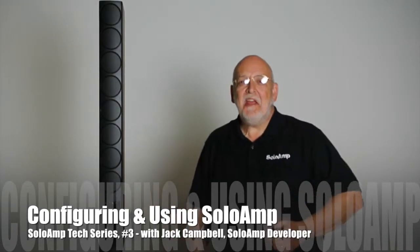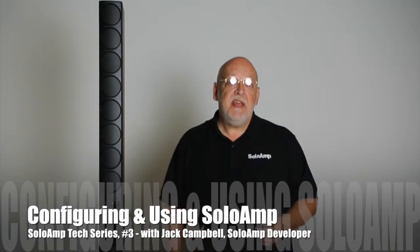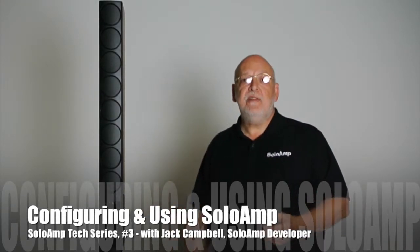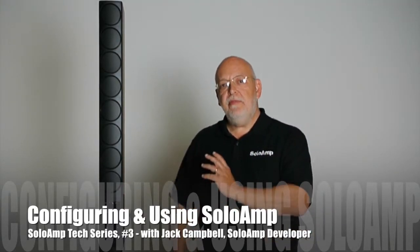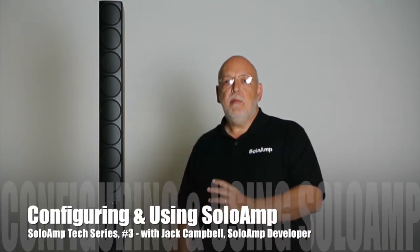Hi, this is Jack again, one of the founders of KickShark in Nashville, Tennessee, and the developer of the Solo Amp Personal Sound Call.